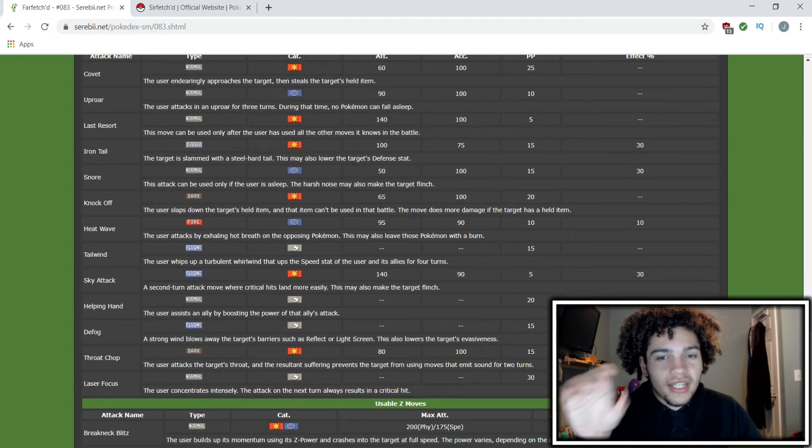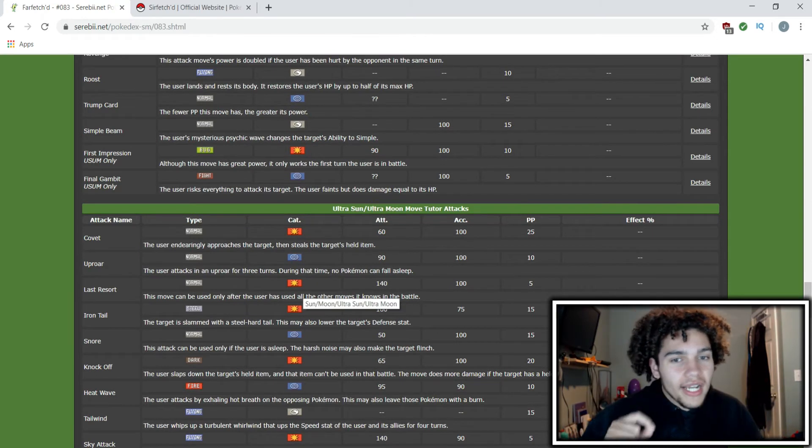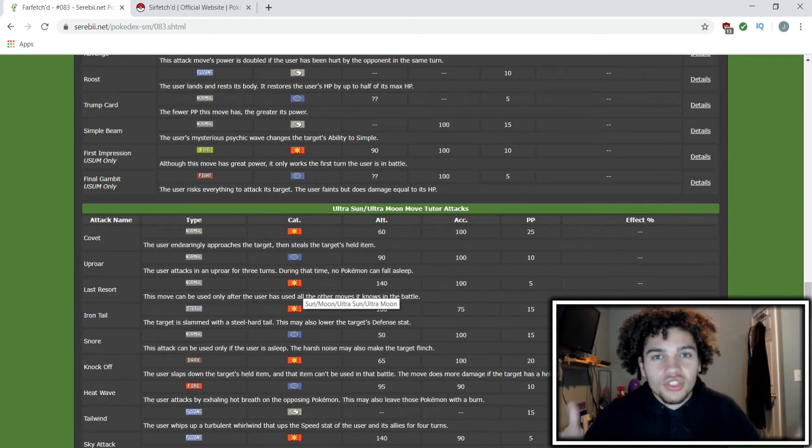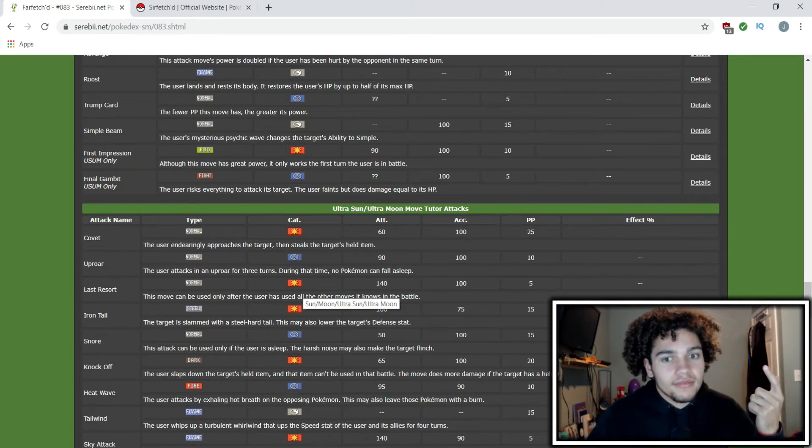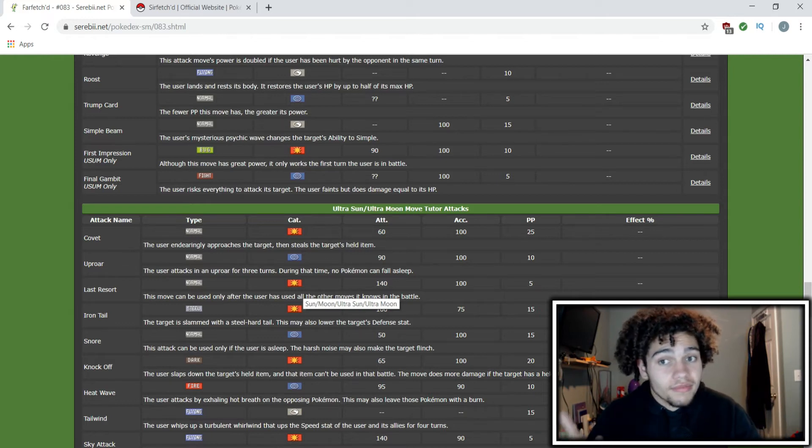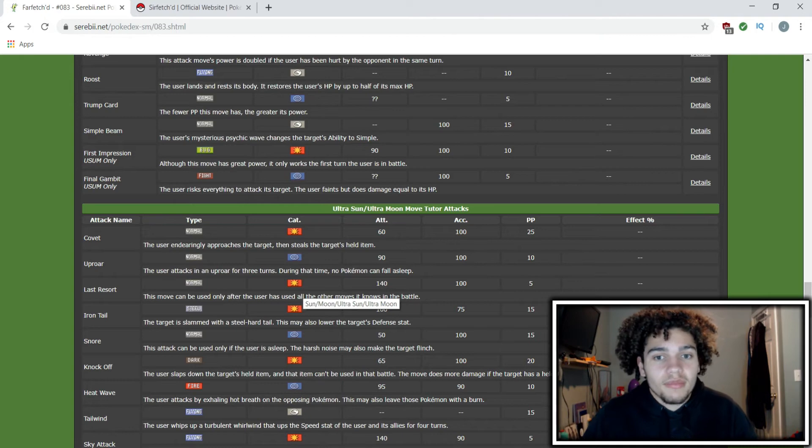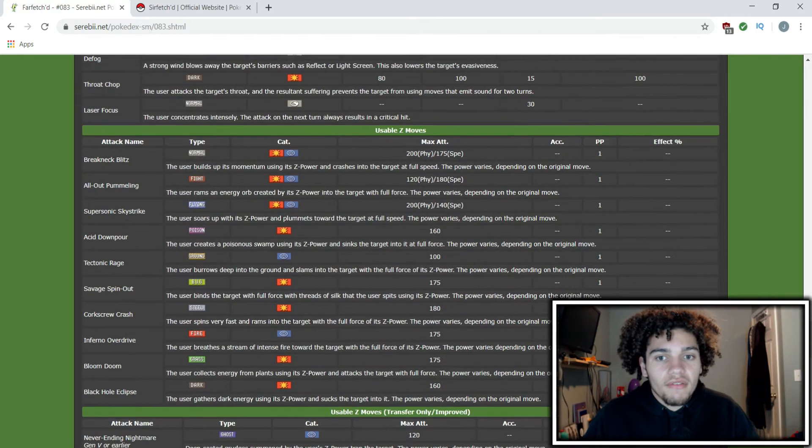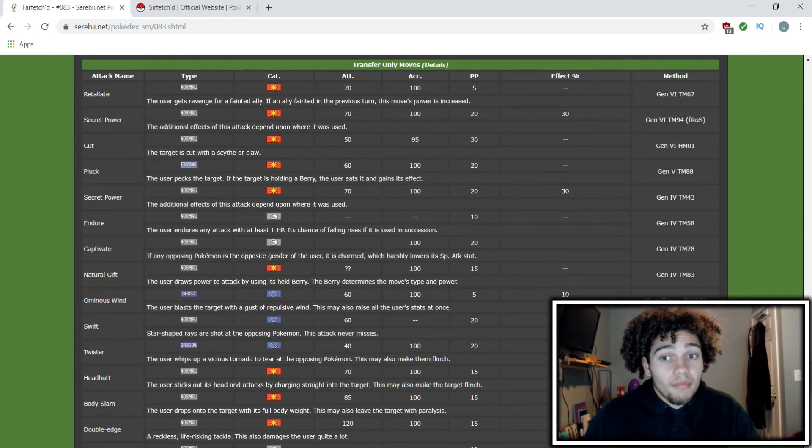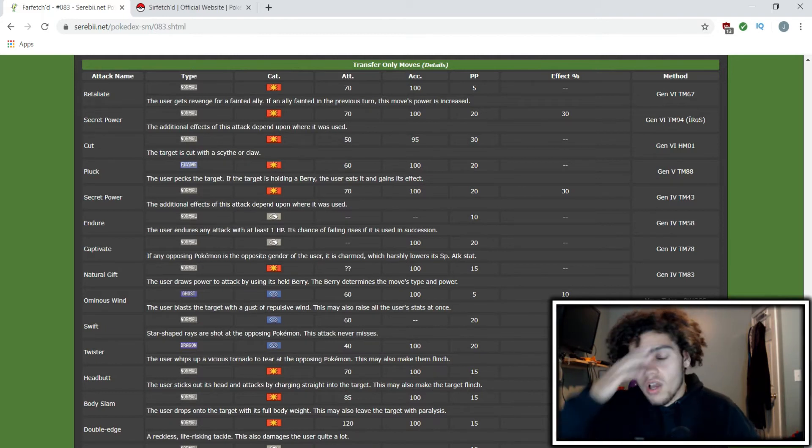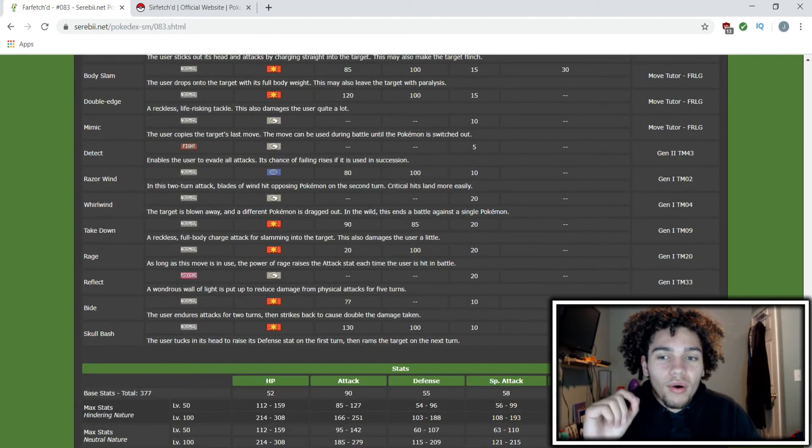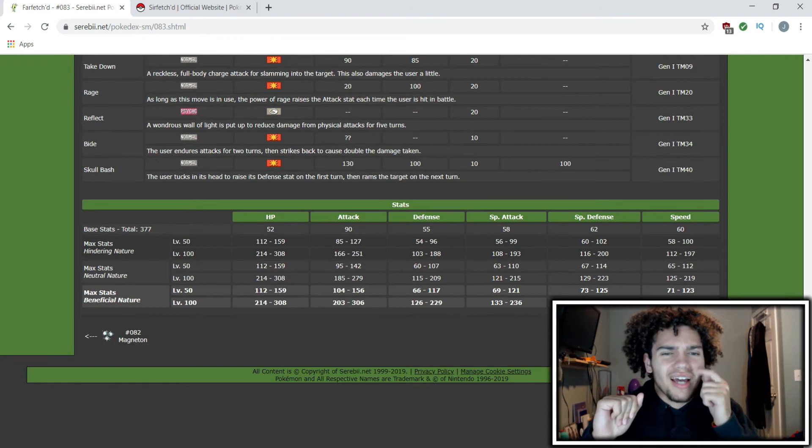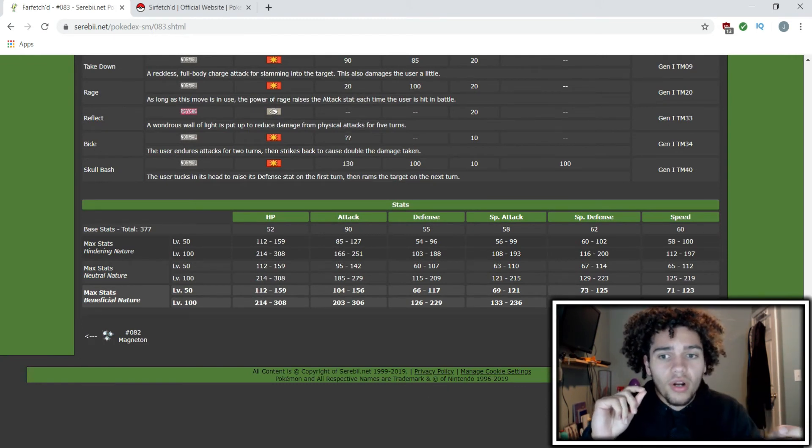The thing is it goes from Normal/Flying to Fighting. So that transition—does that mean that Sirfetch'd is gonna get access to like Brave Bird and all these other moves? Is that possible? Or is it some type of evolution where it's move-based, like you have to have this move to evolve it? I don't know how it's gonna function.